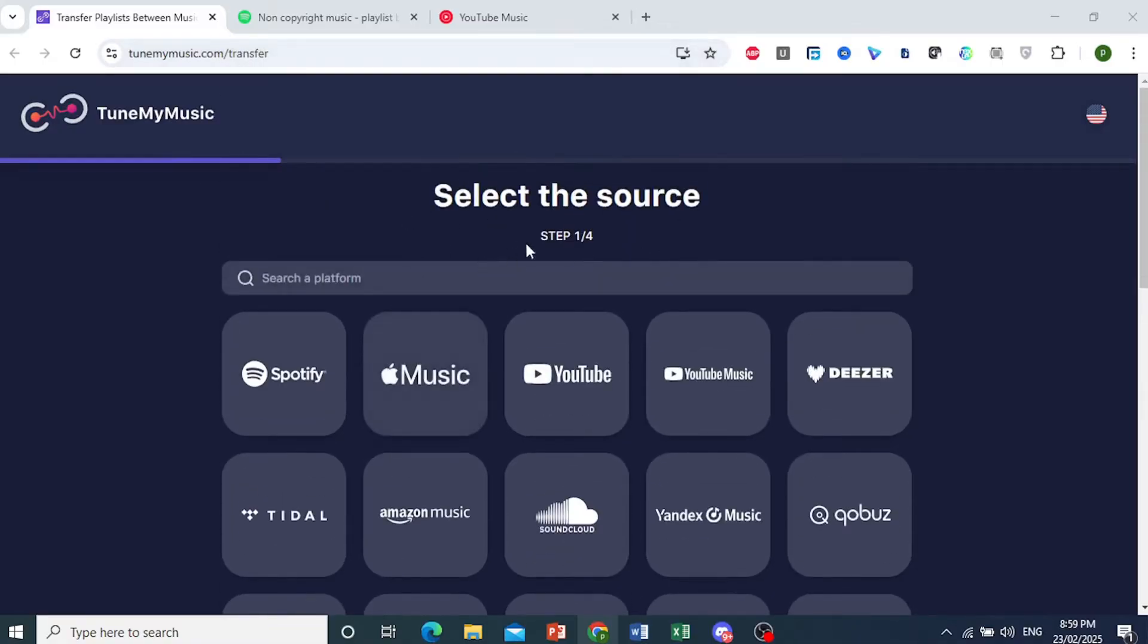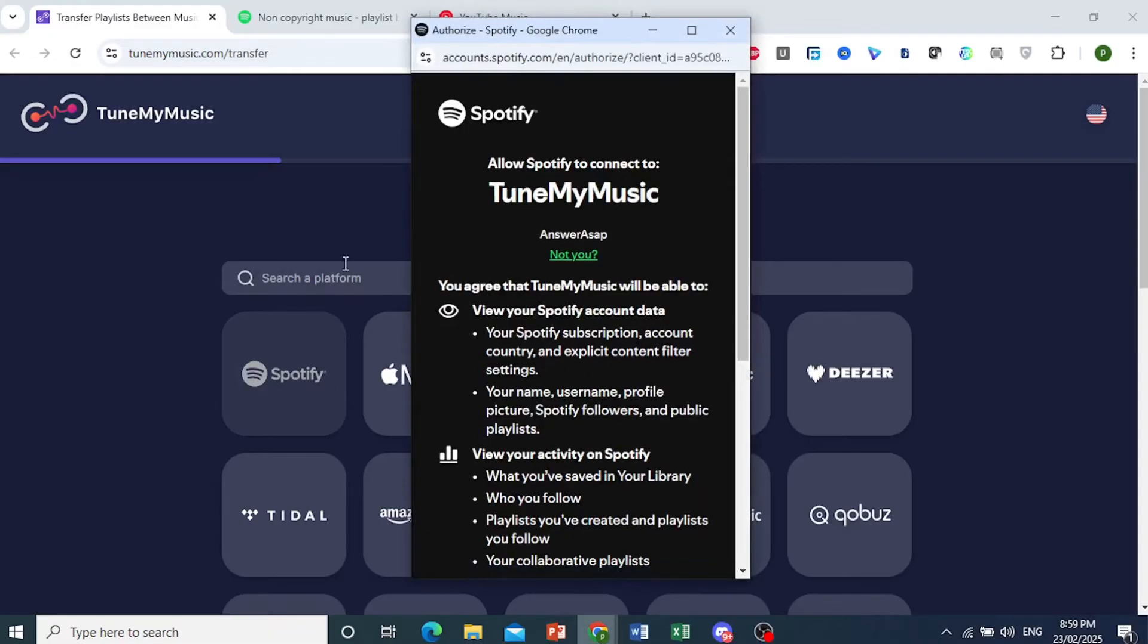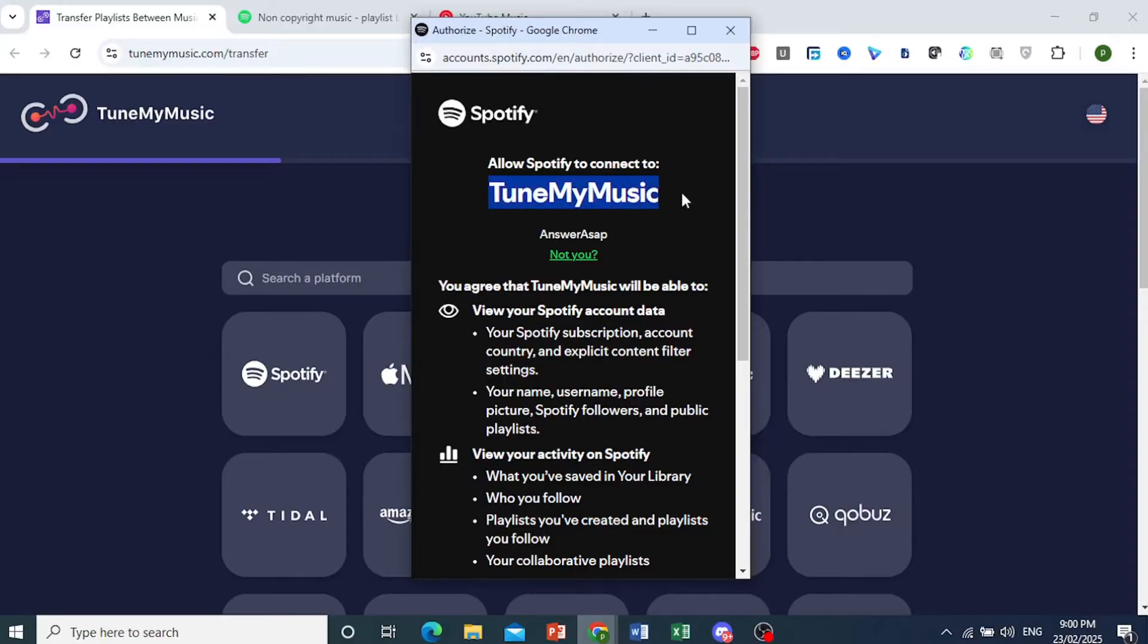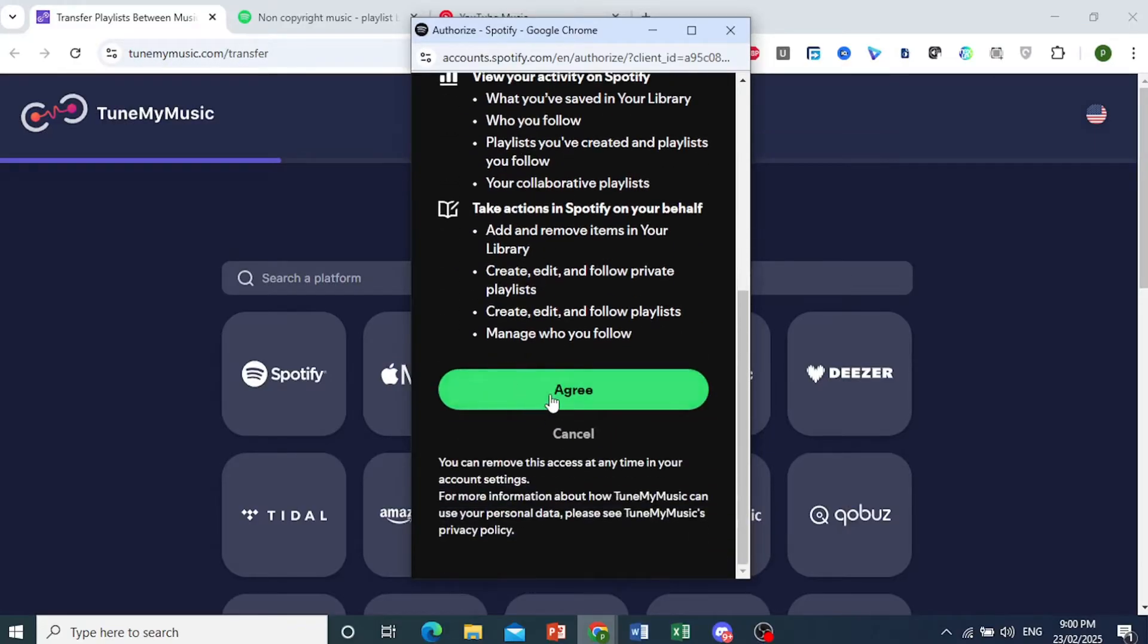First, we need to select the source. Our source is Spotify. I'll click on this and it will ask you to authorize to connect Spotify to TuneMyMusic. I'll come down here and click on Agree.